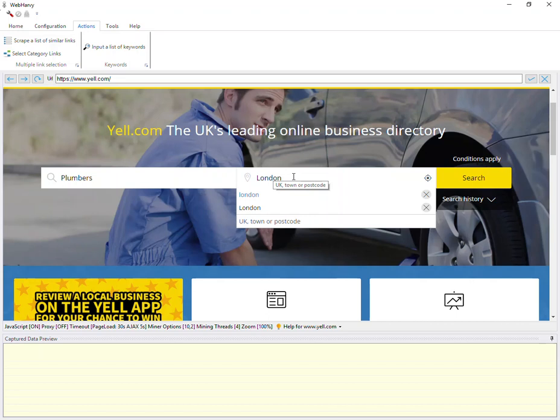Now if there are any additional inputs to be provided in the search form, like selecting dropdowns or clicking checkboxes, then they can be done manually. And after that, you should click on the search button to load the first set of search results.